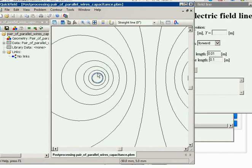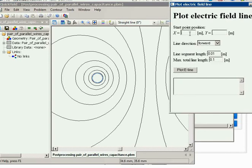The starting point will be somewhere here, which you can see in the bottom right corner: minus 50 millimeters for X and 3 millimeters for Y — entered here in meters. The segment length should be about 1 centimeter, and the total length should be 10 centimeters. Now press the Plot E Line button.